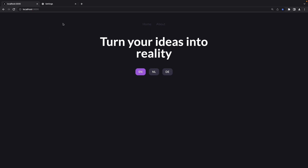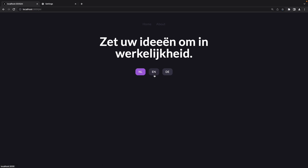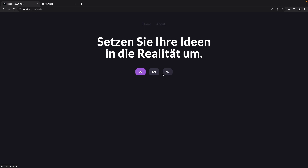In this video, I will demonstrate how you can utilize internationalized routing, also known as i18n, to translate your Next.js application.